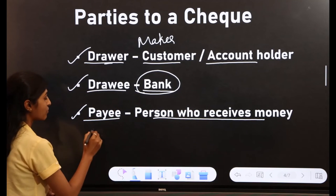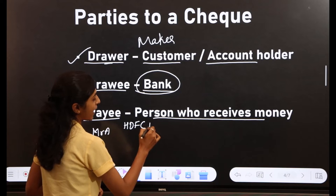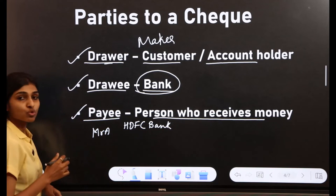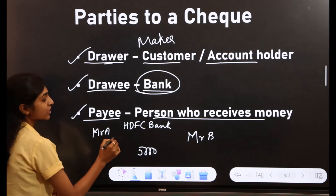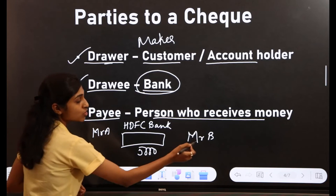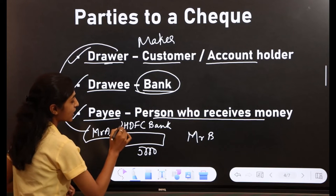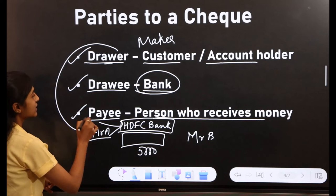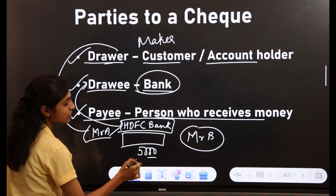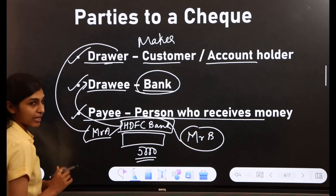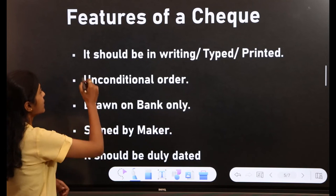Third is the payee — the person who receives the money. For example, suppose Mr. A has an account in HDFC Bank and wants to make a payment of rupees 5000 to Mr. B. Mr. A draws a check of 5000 to Mr. B. In this case, Mr. A is the drawer, HDFC Bank is the drawee, and Mr. B is the payee who receives the 5000.